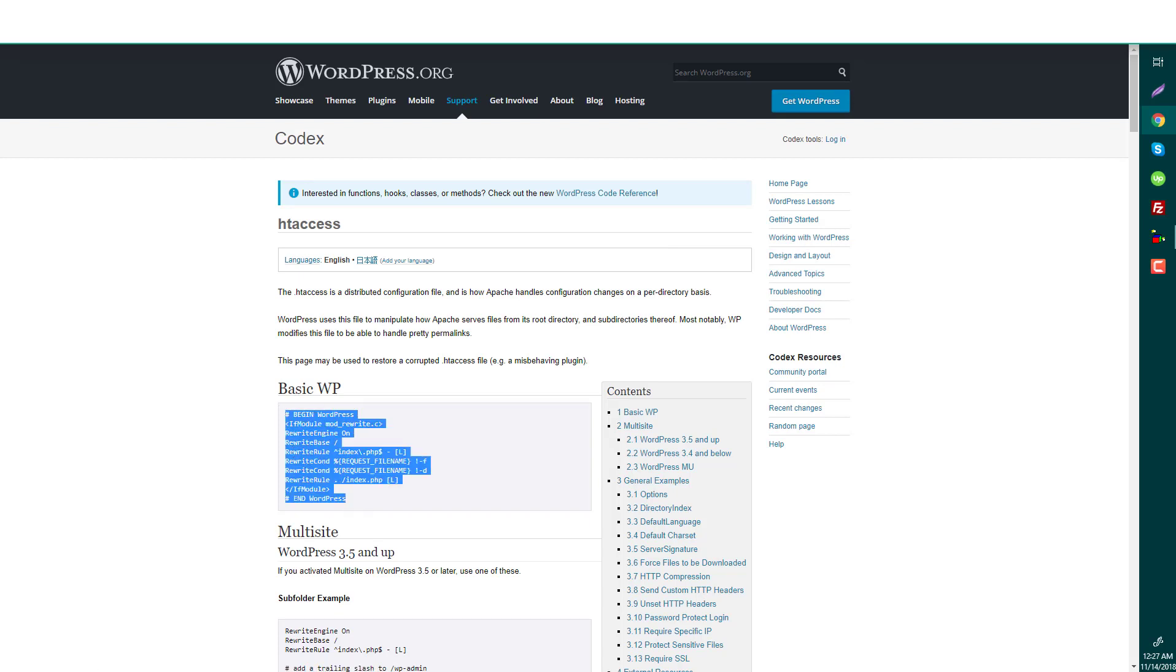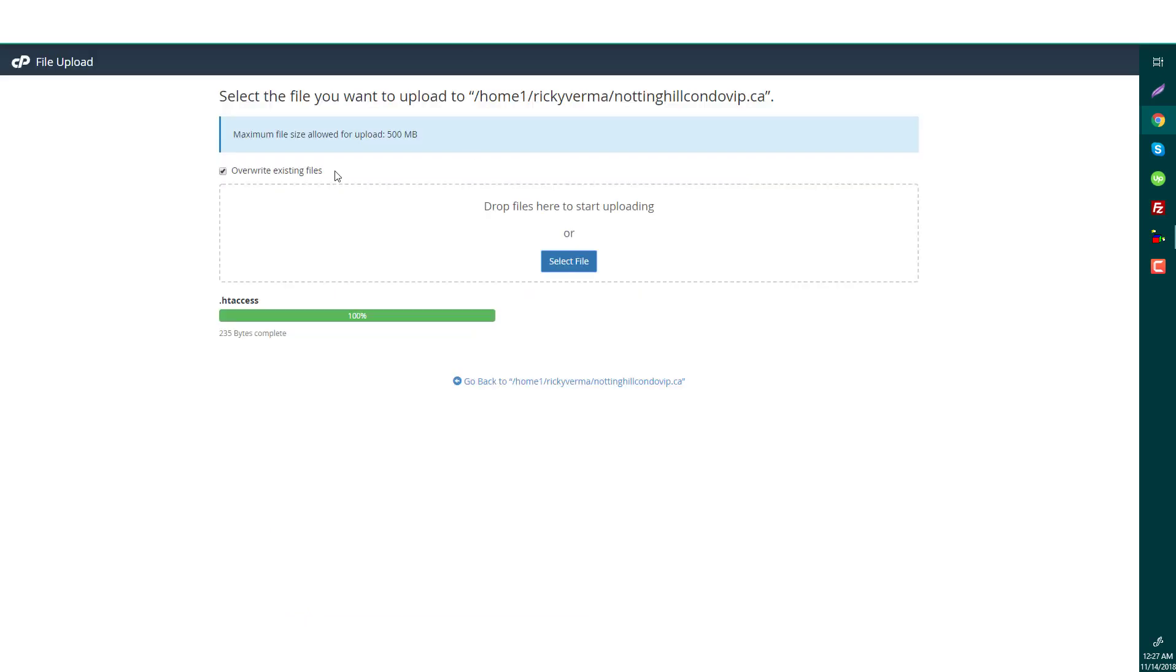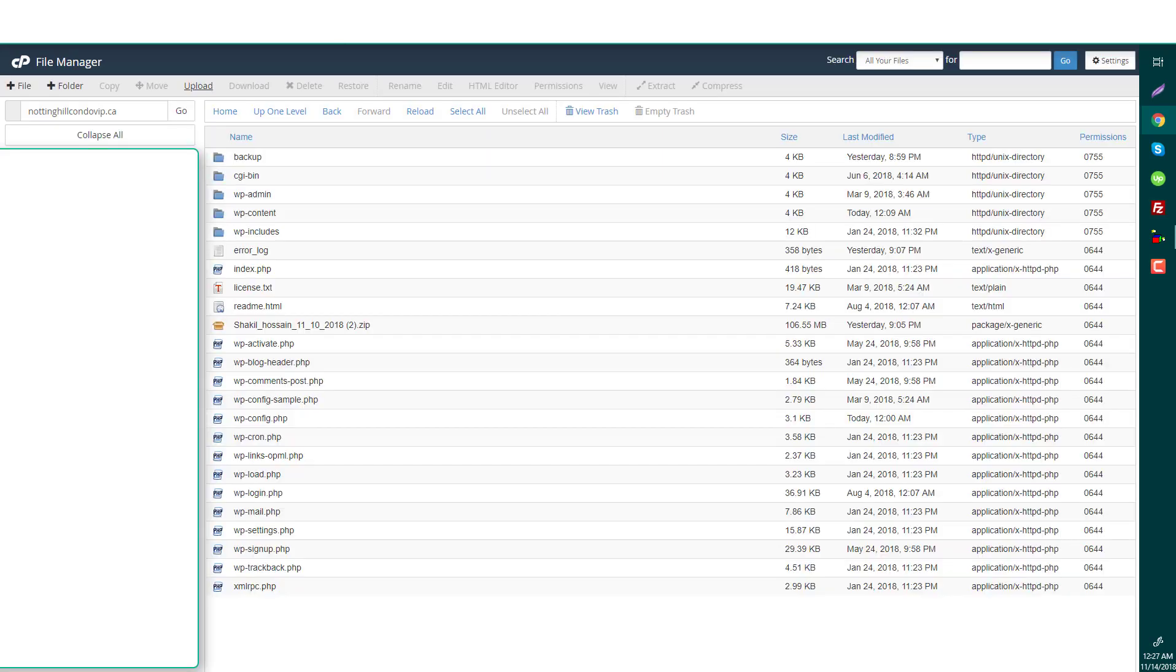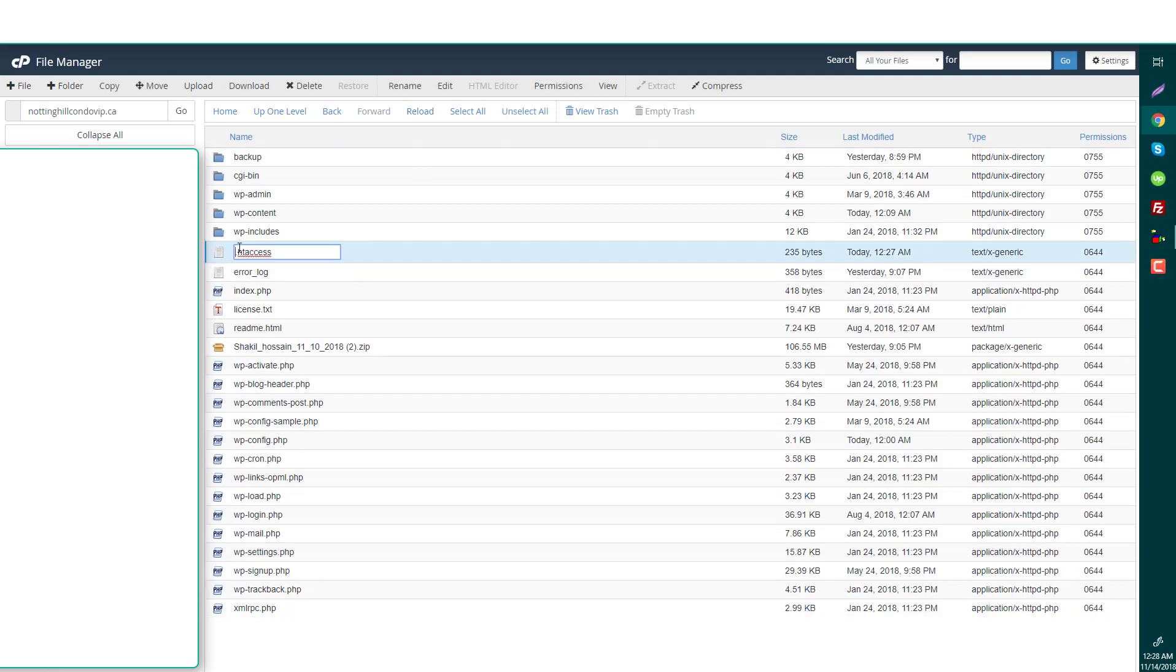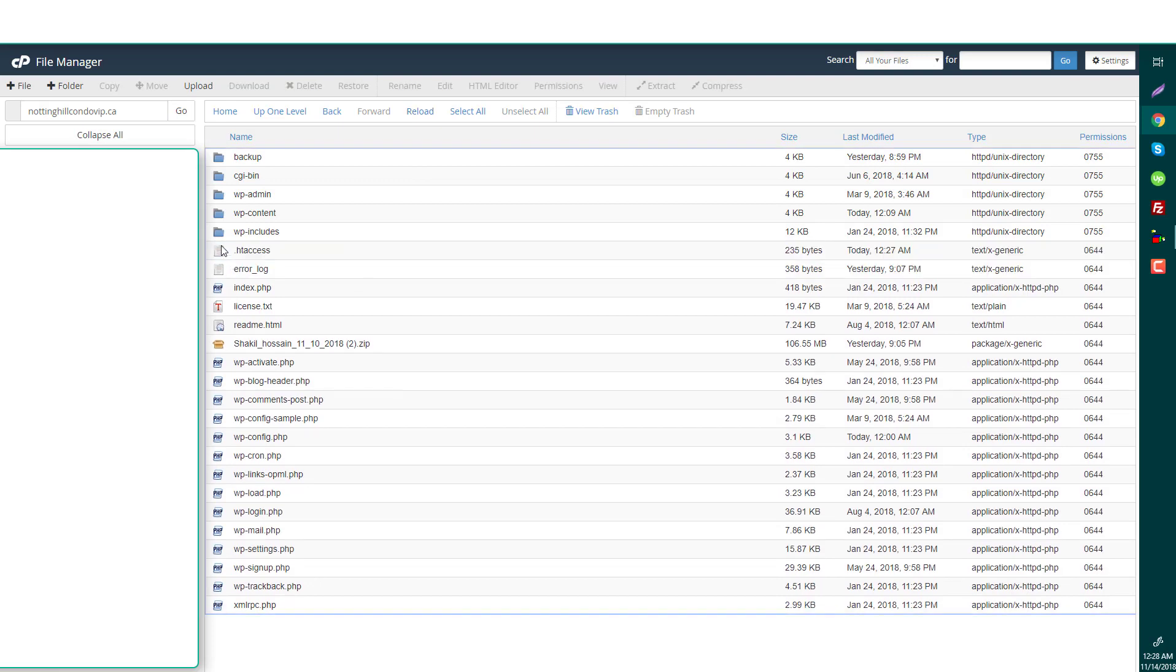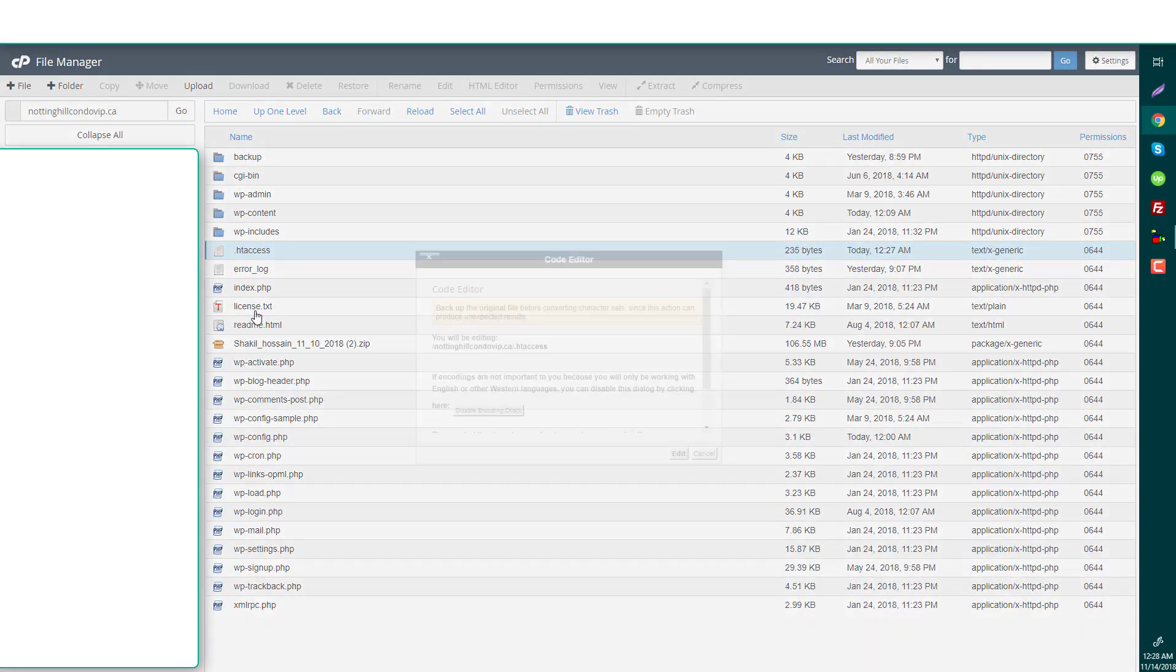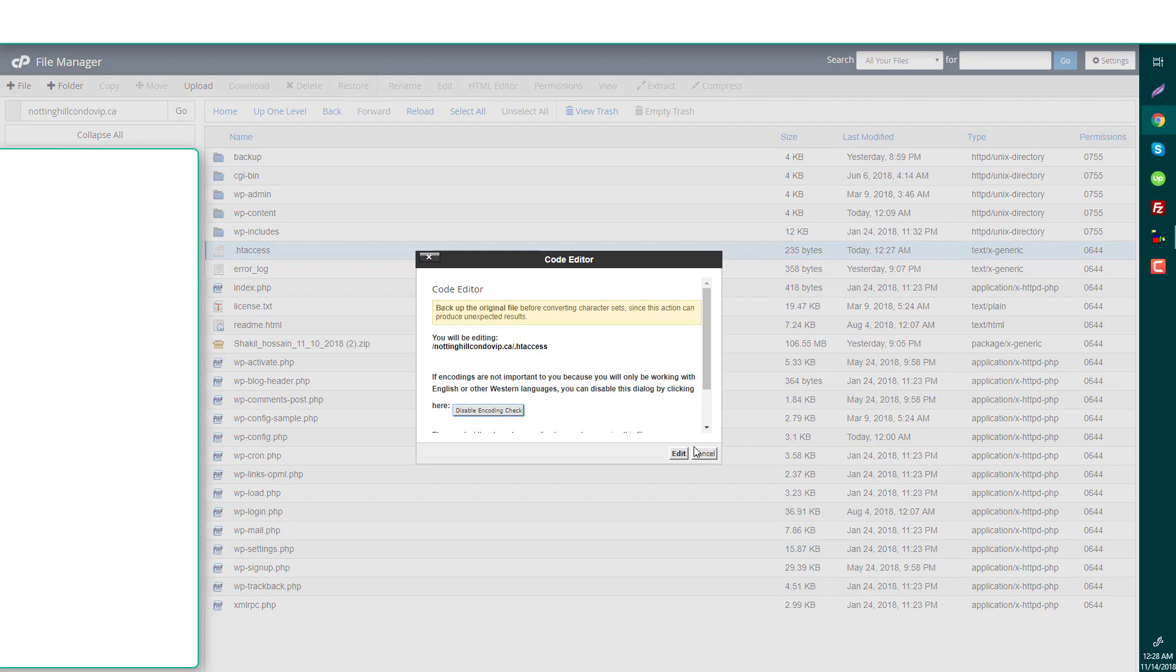Just use this simple code and the problem will be solved. Now after successfully uploading, I'm going to show you my directory again. Let me reload this. Okay, the .htaccess is available and I'm going to show you the code, the .htaccess code.